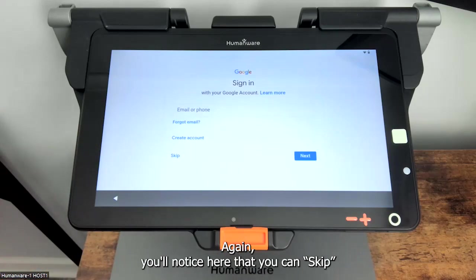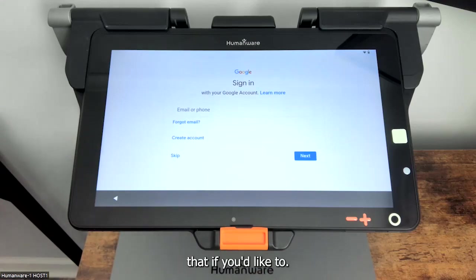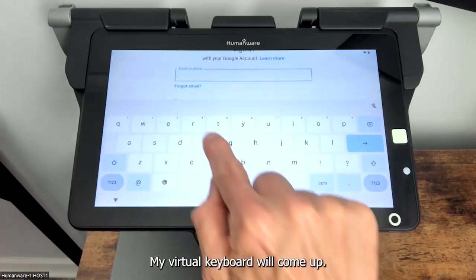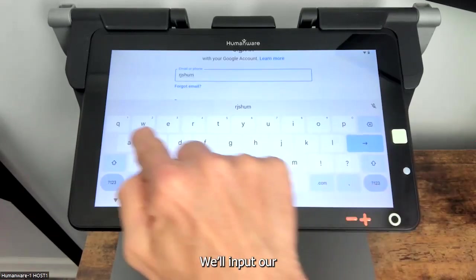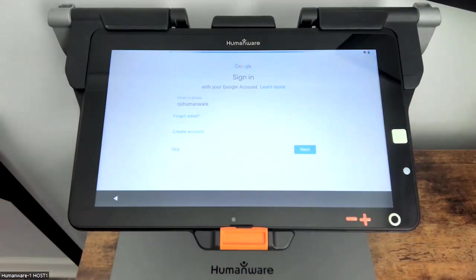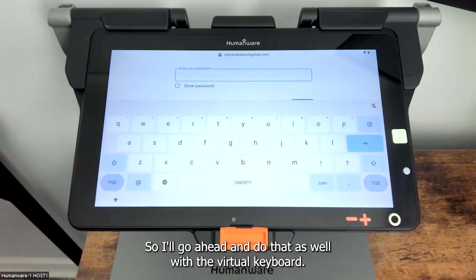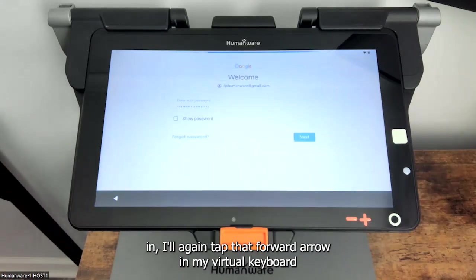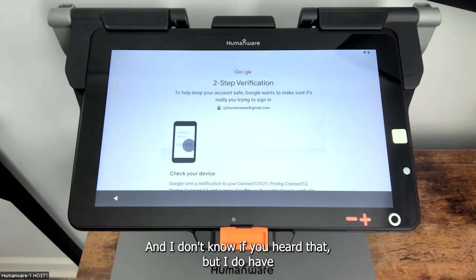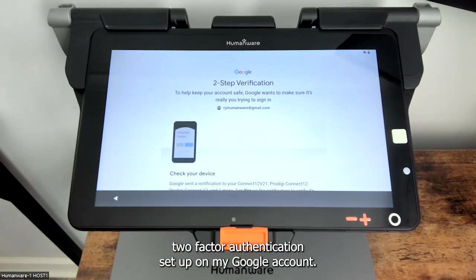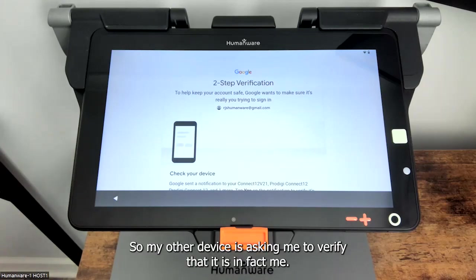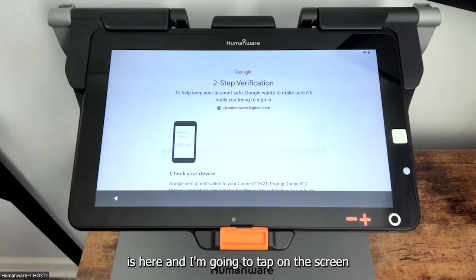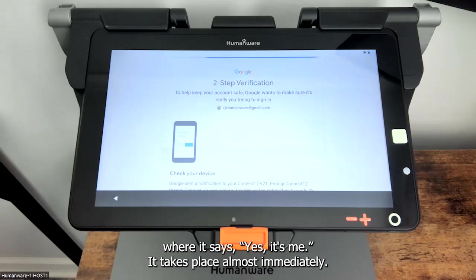Next up we'll go ahead and associate a Google account. You'll notice here that you can skip that if you'd like, but best practice is to go ahead and take care of that now. I'm going to tap in the box, my virtual keyboard will come up, input our email name and press that forward button. Next we'll be asked to enter our password and I'll do that with the virtual keyboard as well. With the password typed in, I'll tap that forward arrow and we'll get my Google account associated. I do have two-factor authentication set up on my Google account, so my other device is asking me to verify that it is in fact me — I'll tap yes, it's me and it takes place almost immediately.